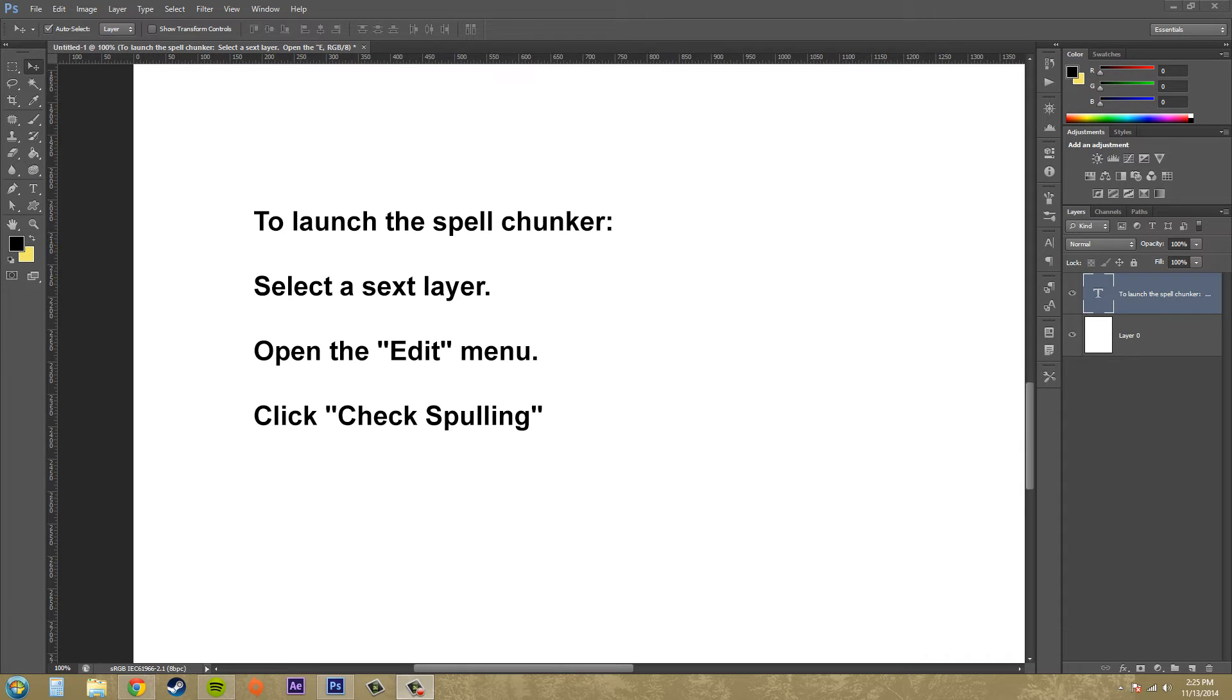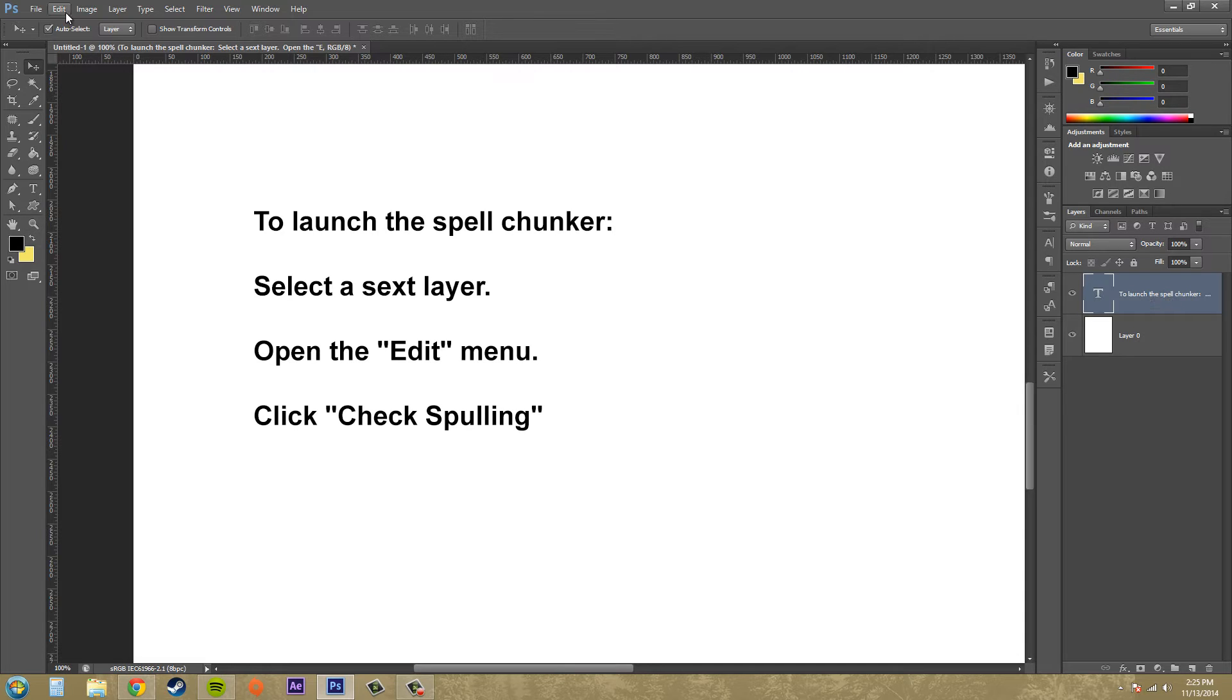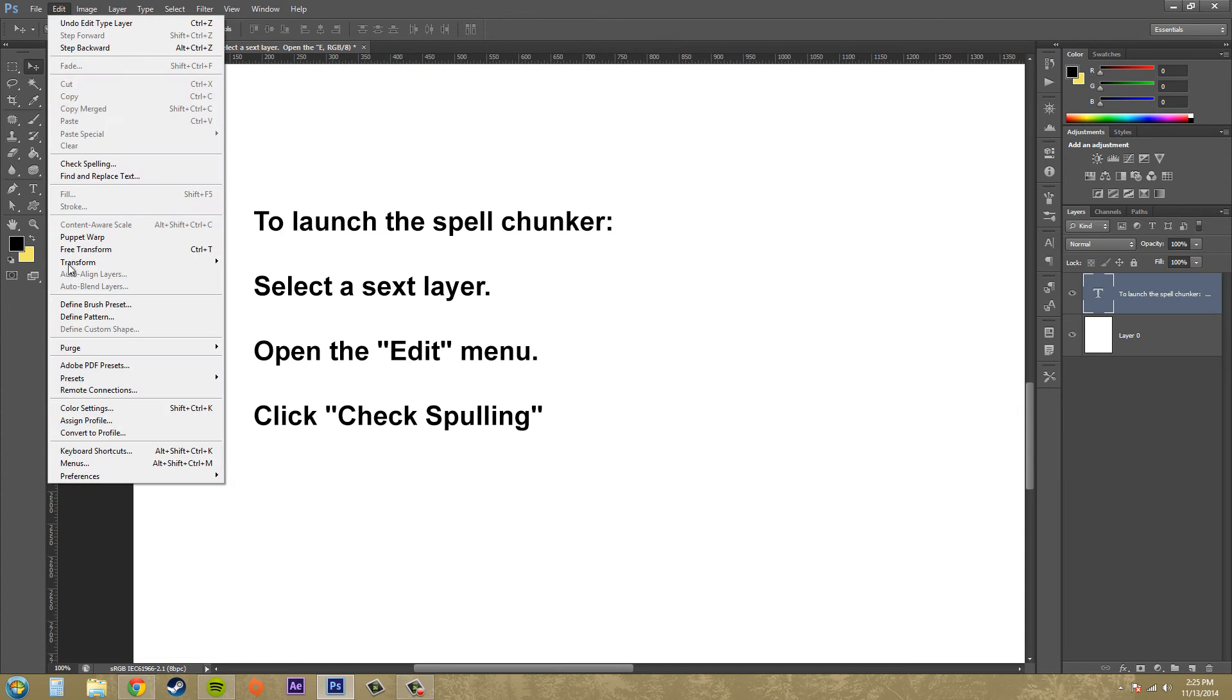So I created this paragraph here and obviously I screwed up some of the spelling on here on purpose so that we could use our spellcheck. Alright, so what we're going to do is make sure our text layer is selected and we're going to go to edit and then we're going to go to check spelling which is up here.